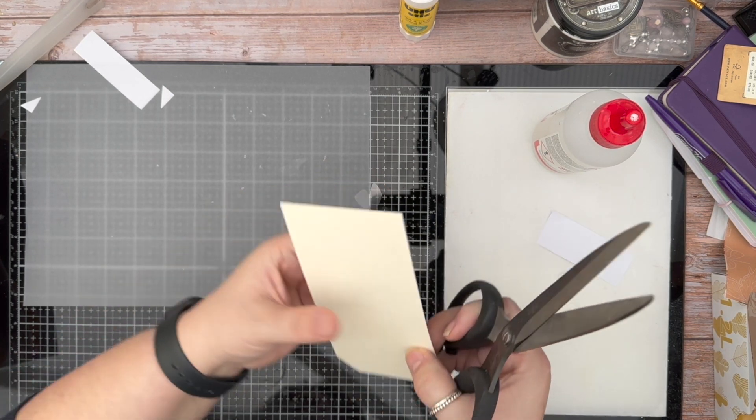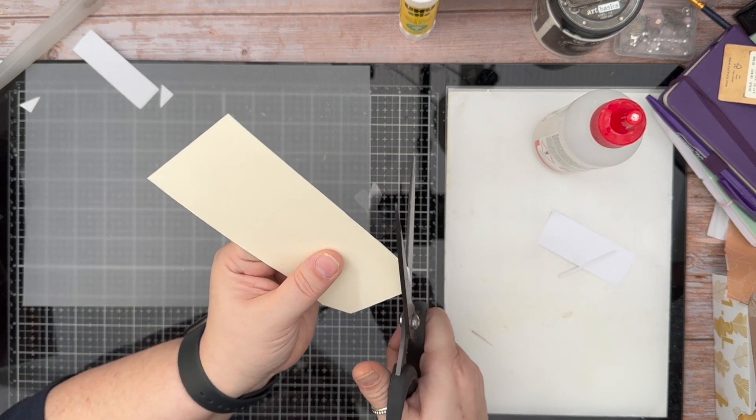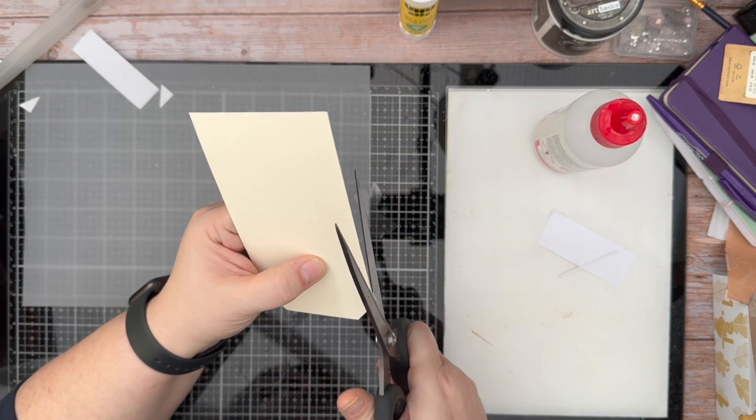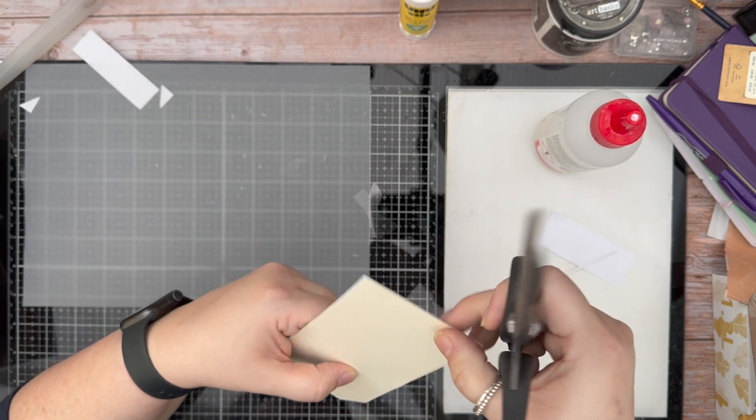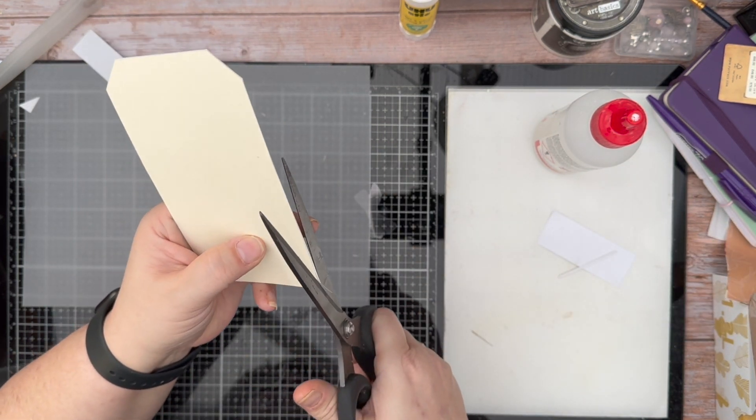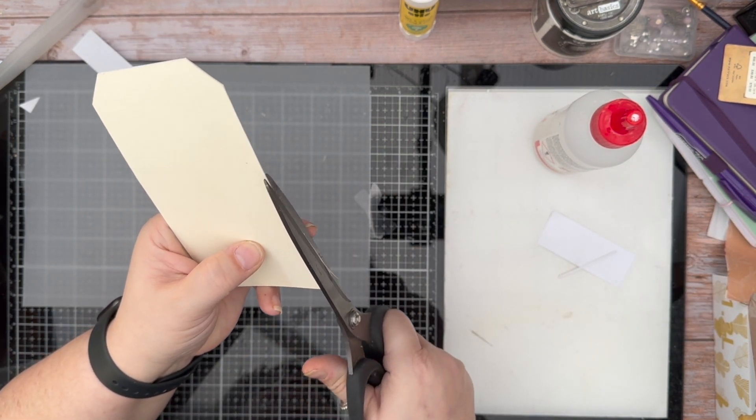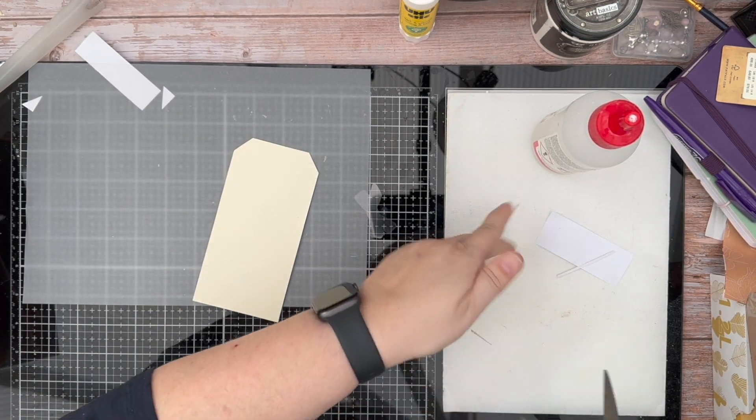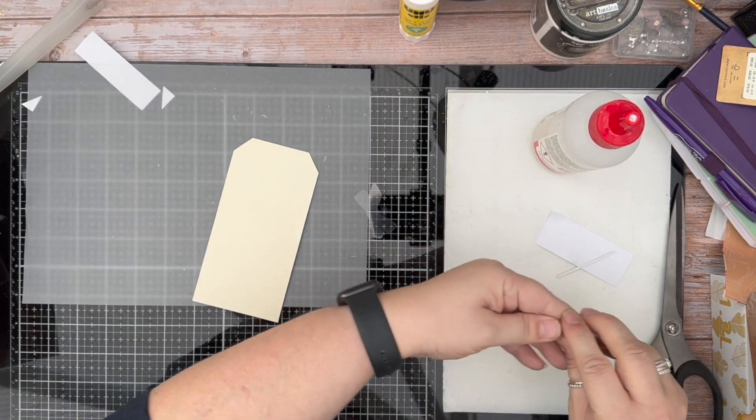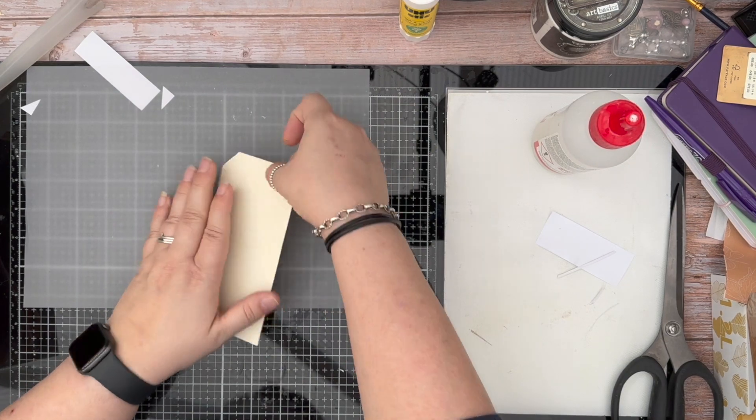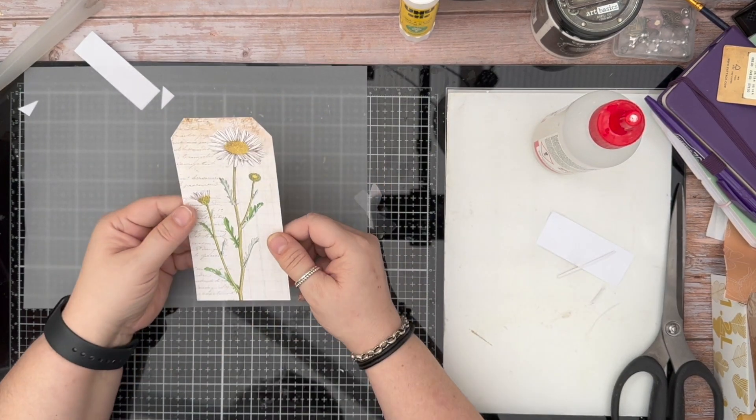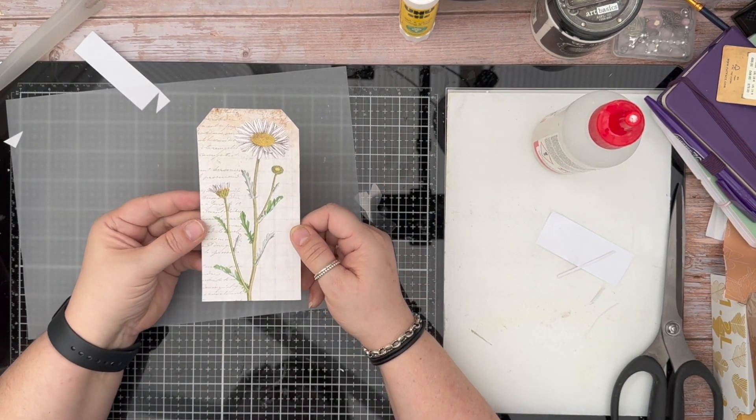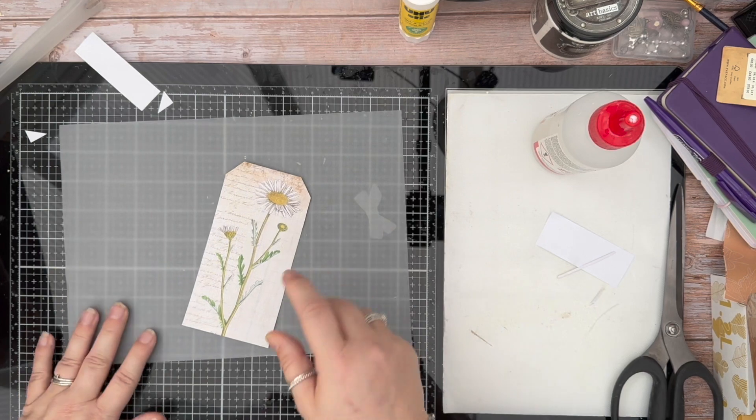Okay, so I am at the moment just going to finish trimming off some of these excess bits like so. And that is the basis for the tag. Really, really simple.